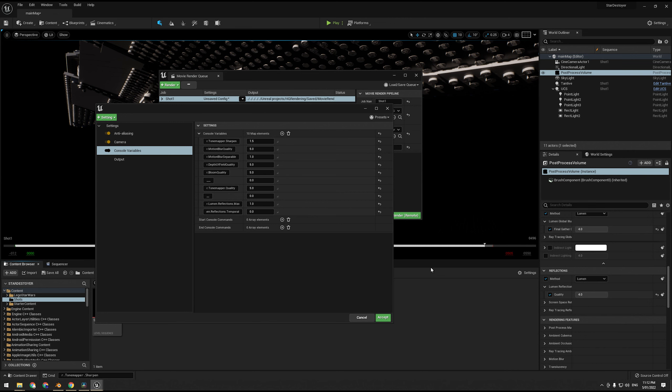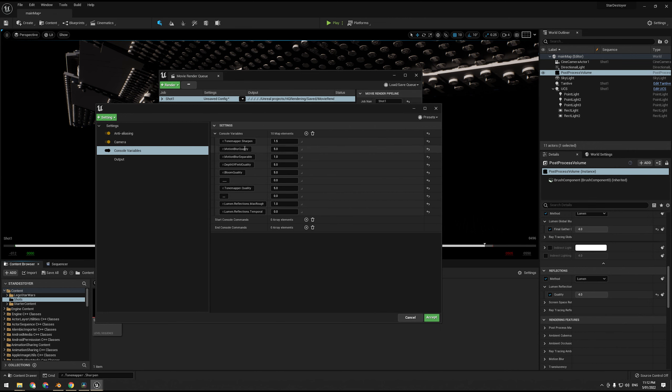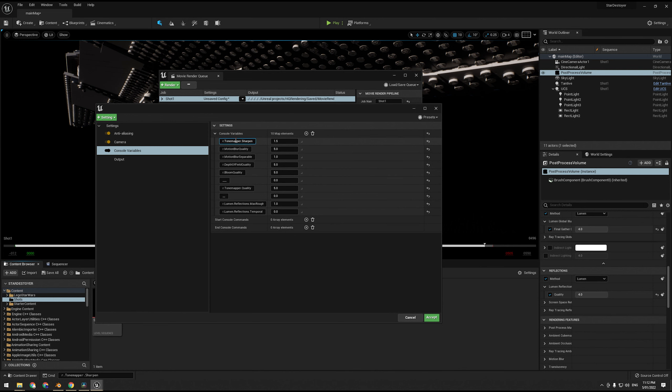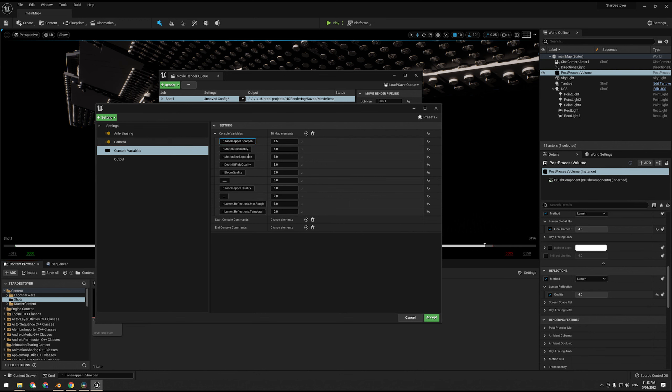Alright, so one thing I forgot to mention, in the post process volume you want to scroll down and change the final gather and reflection quality to 4. No one's recommending above 4, and I can't even tell the difference between 2 and 4 for this project. Most people have been setting it to 4, so I'm going to be a sheep and just say set it to 4 as well.